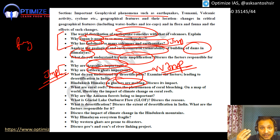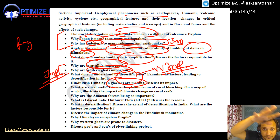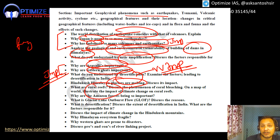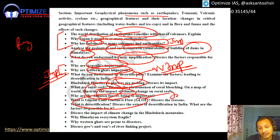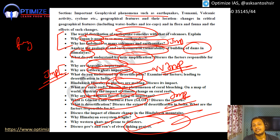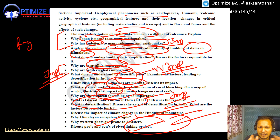Why are Himalayan glaciers melting and what are the implications? The HinduKush mountains are in the news — climate change is impacting them, and they feed rivers across the South Asian region. Coral reefs and the Amazon forest are also important. Glacial Lake Outburst Floods are very important. Western Ghats and river linking — a question can come on river linking.